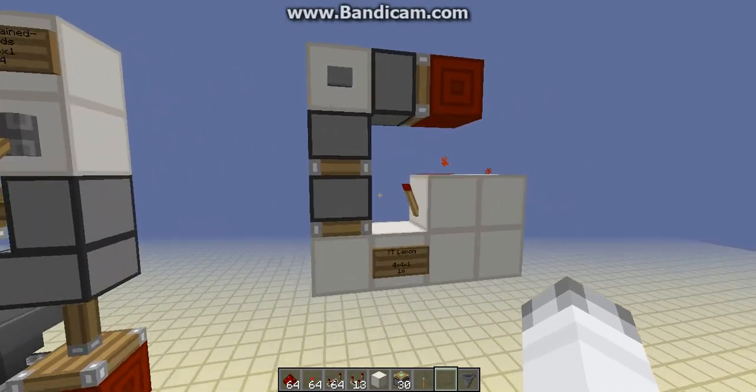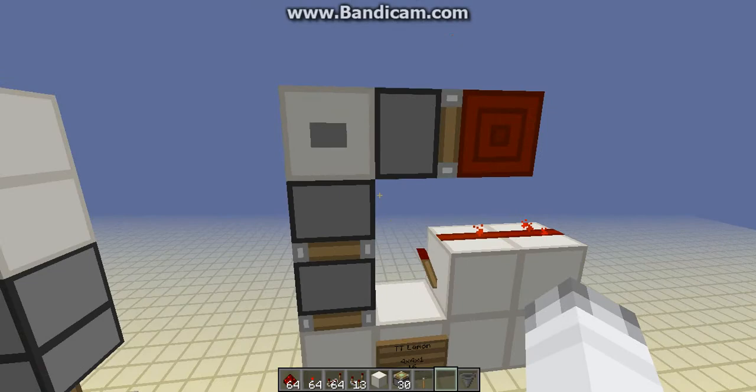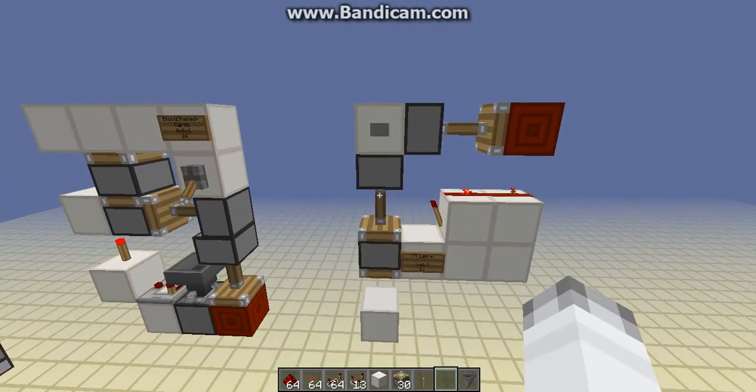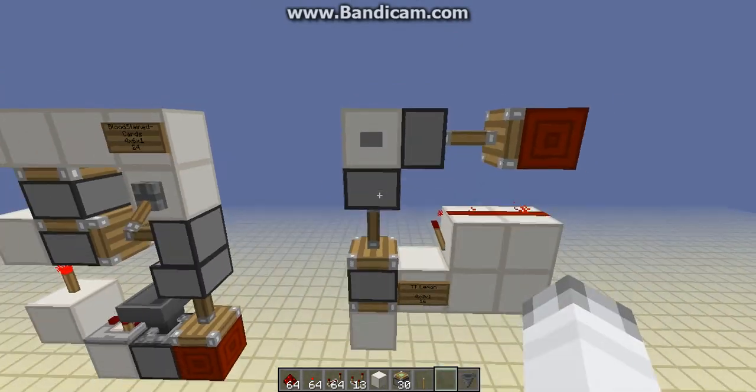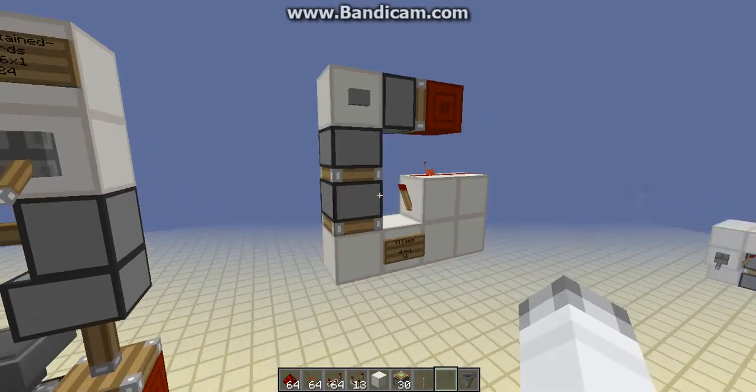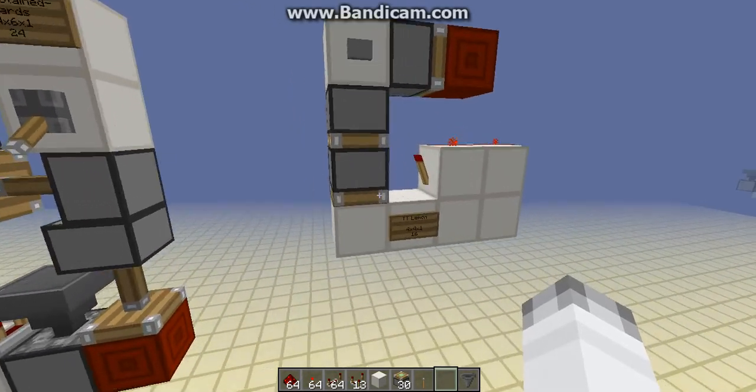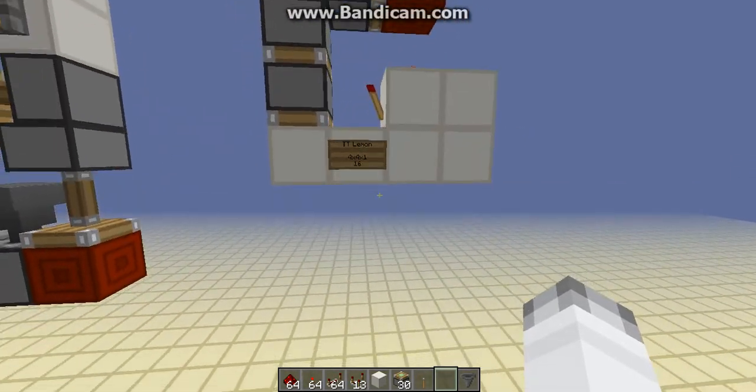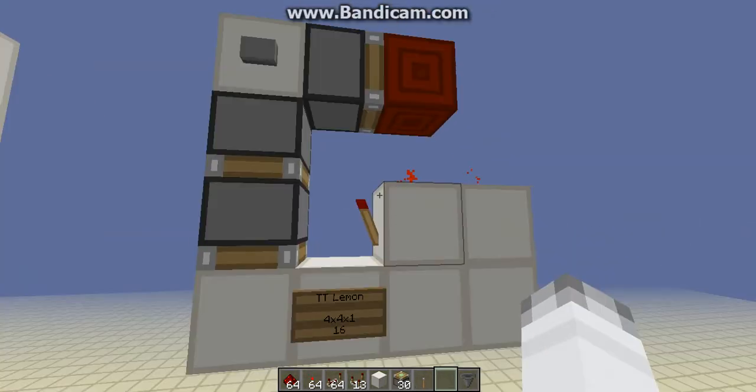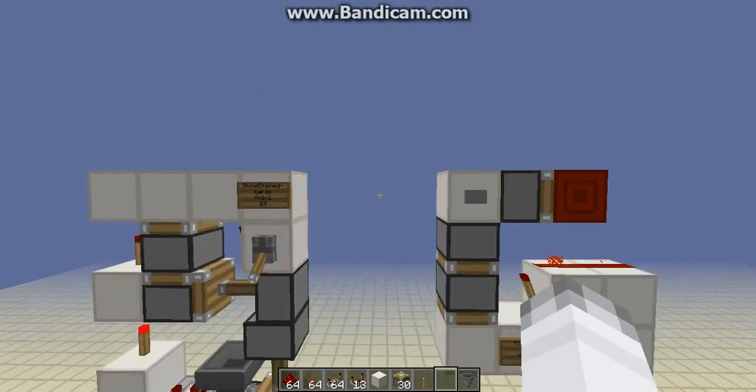So this first design here that is downward is by TT Lemon, and it is extremely comparable in size to my downward double piston extender that does use these spazzy torch attractions, which is only 15 block volume. So this is TT Lemon's, and I consider myself pretty much tied with him for that. That's an extremely nice design, I very much like it.